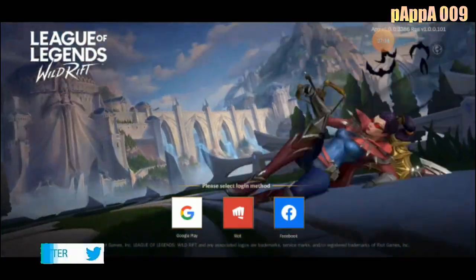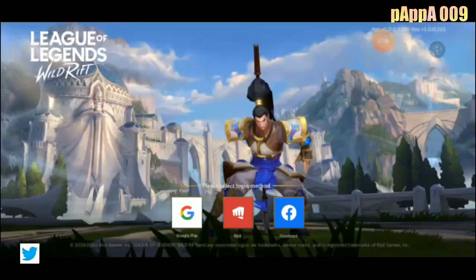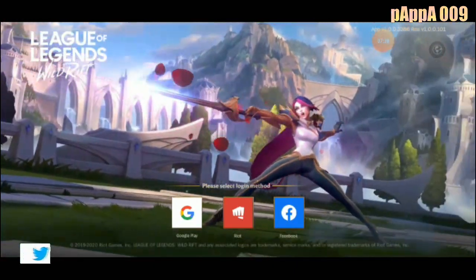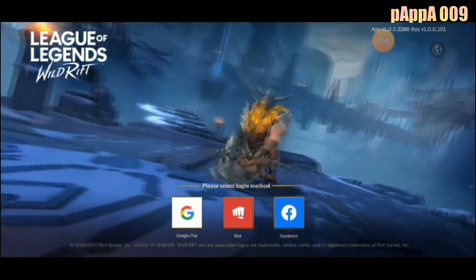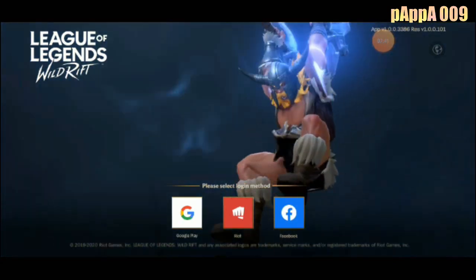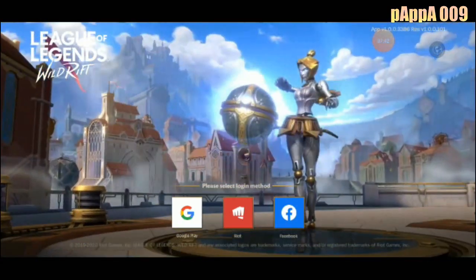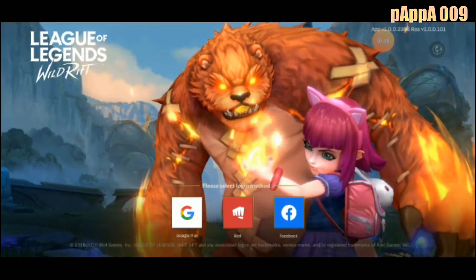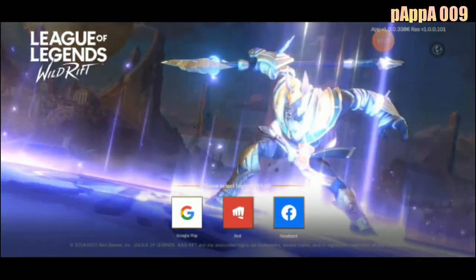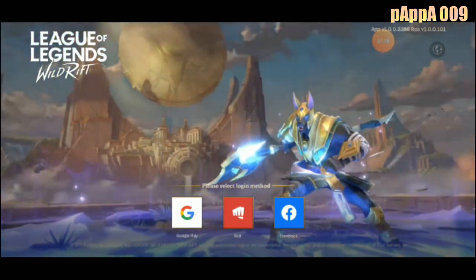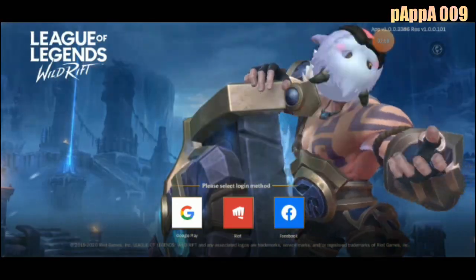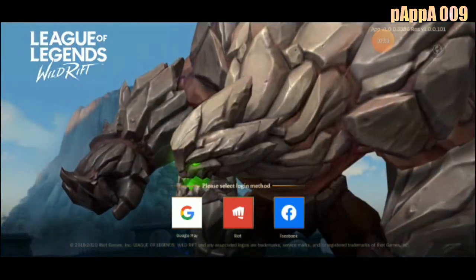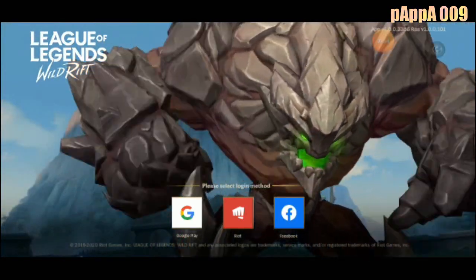League of Legends Wild Rift will be available in my region also. By this process you will be able to play the game. I hope I will be able to login soon and have a Wild Rift gameplay. Keep trying this process and you will be able to find success.